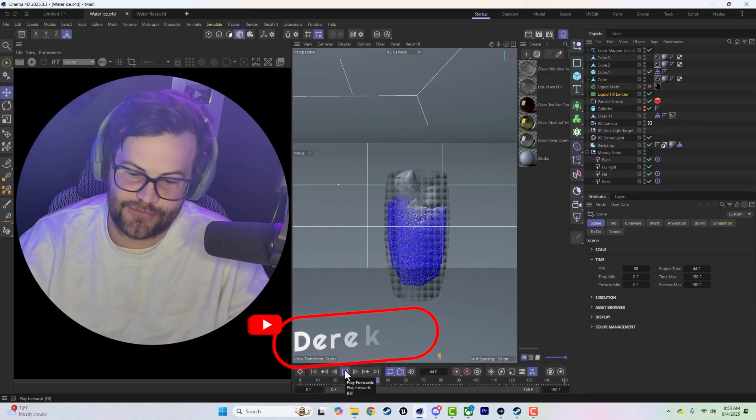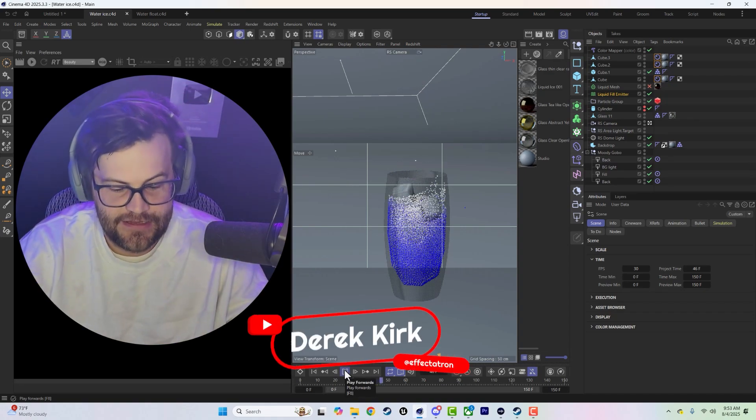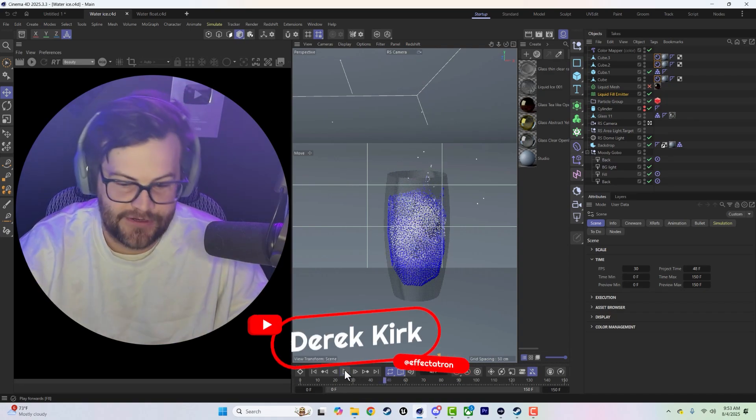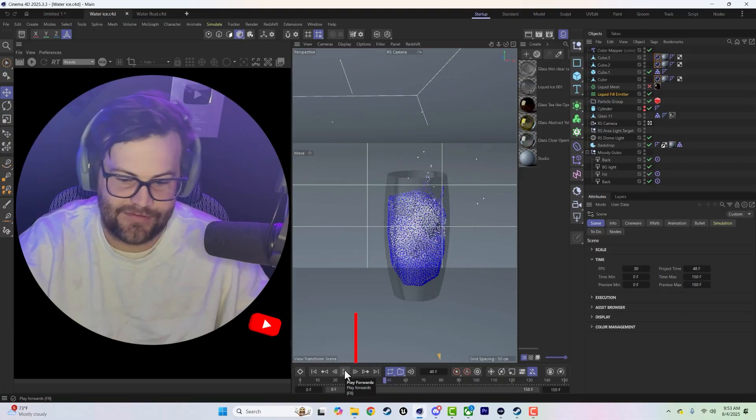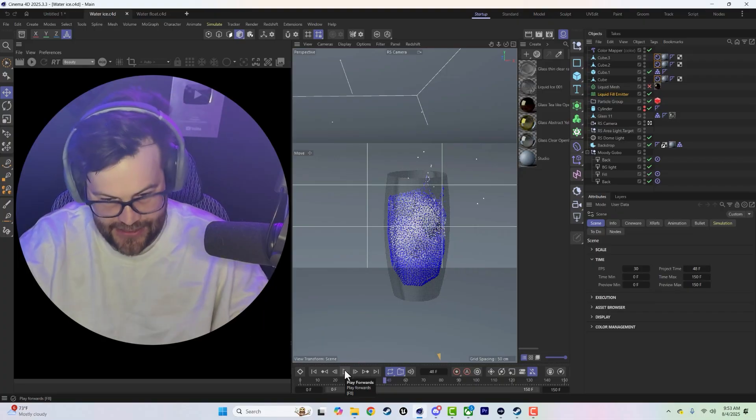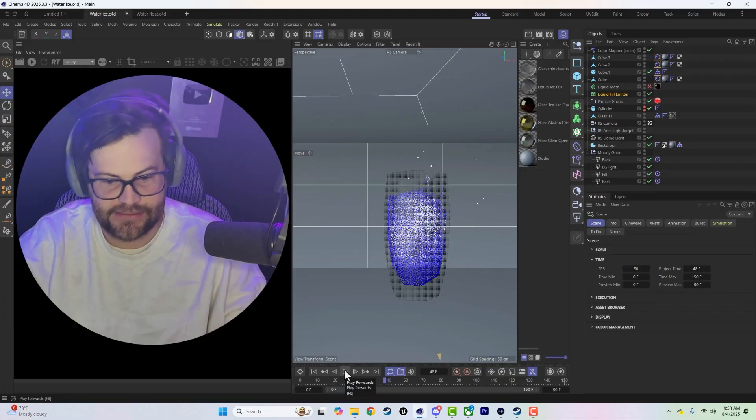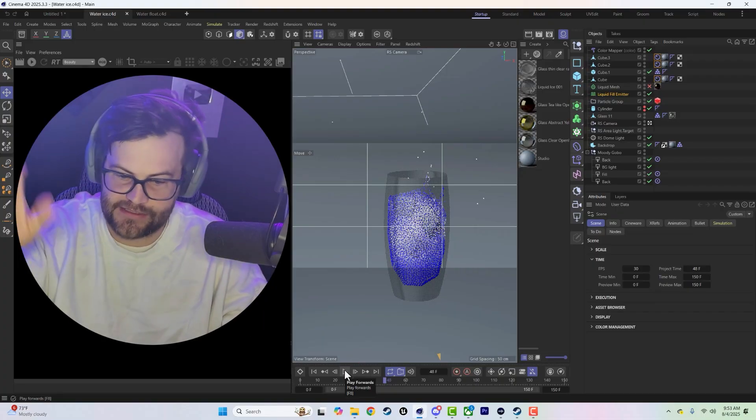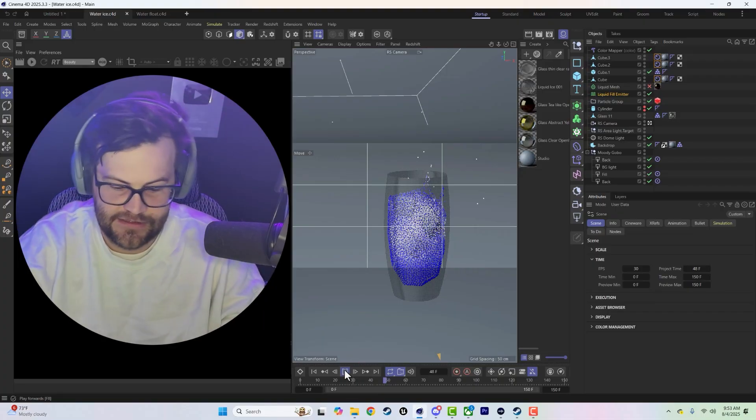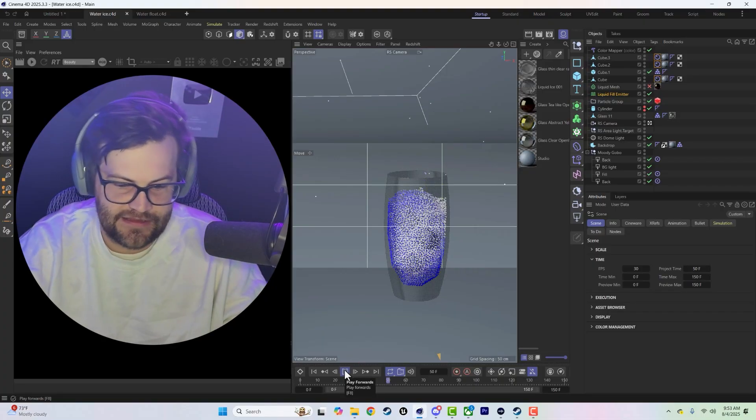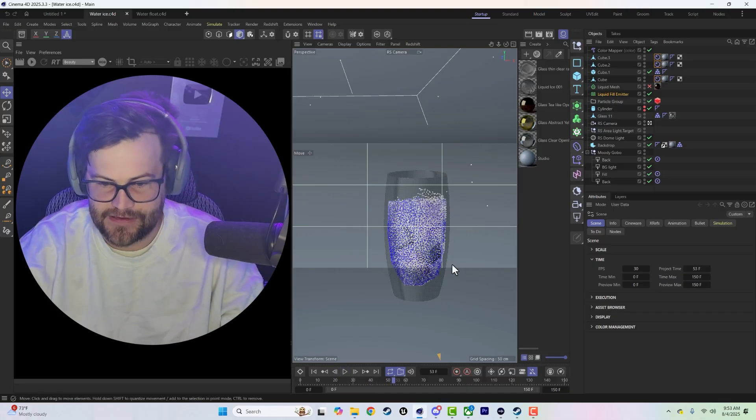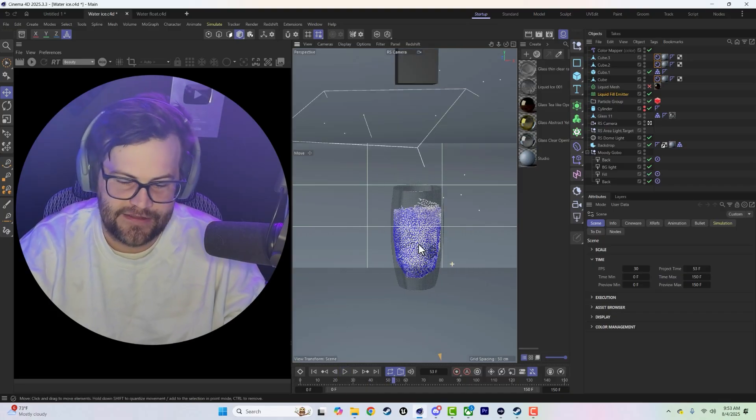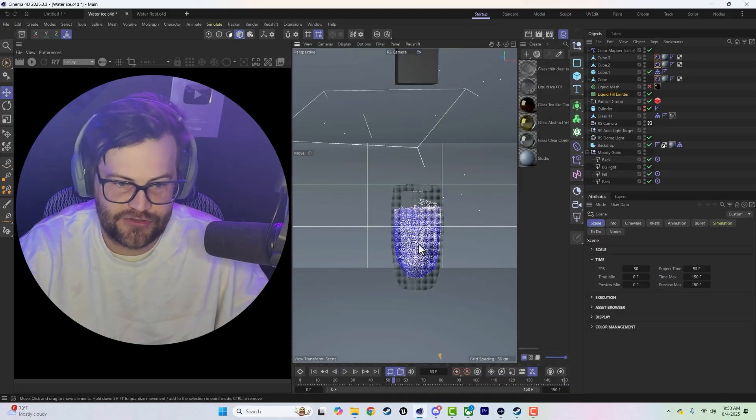Sinking and floating, that's what we're going to talk about today. This project file will be available. It's a cup, it's to scale, the right size cup with ice cubes falling in and everything. This is just kind of a demonstration.